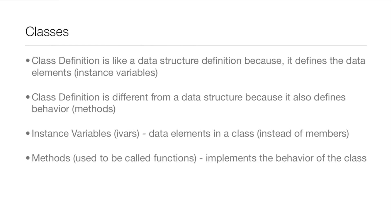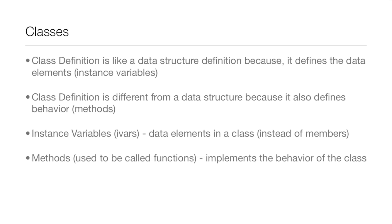Now a class definition is like a data structure definition because it defines the data elements which are called the instance variables. But a class definition is different from a data structure because it also defines behavior, which are the methods. Instance variables are often called IVARs and they are the data elements of a class instead of members.